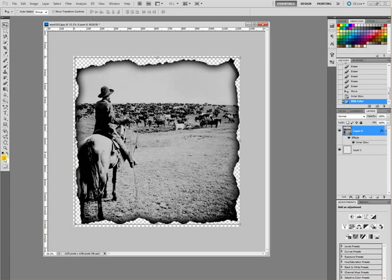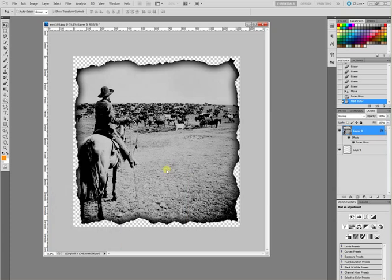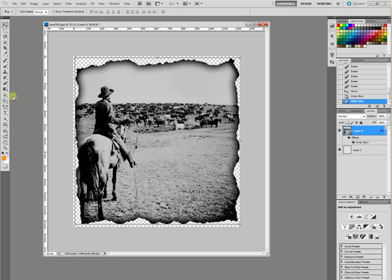And I've chosen kind of a goldy-orange-ish color here to apply for the effect that I want. And it'll just add kind of a singed look.